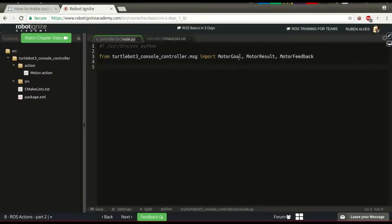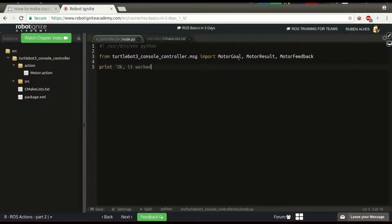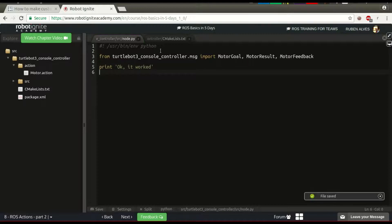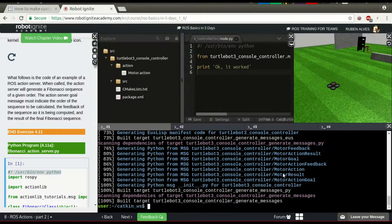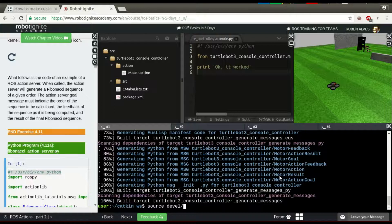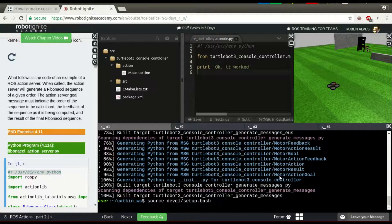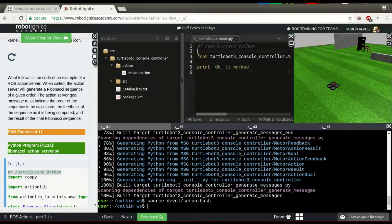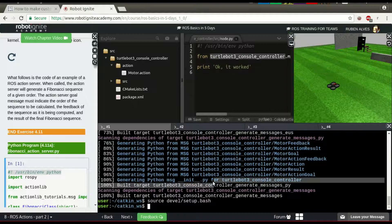If this is imported, let's print okay it worked. If this message is shown, it's printed, it worked. In order to run this node, let's source again our devel setup bash, just to let ROS be able to find this controller message.